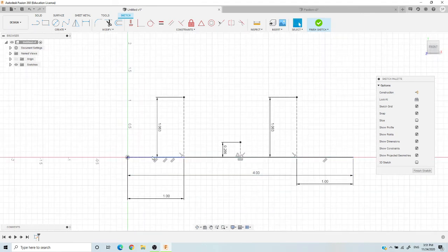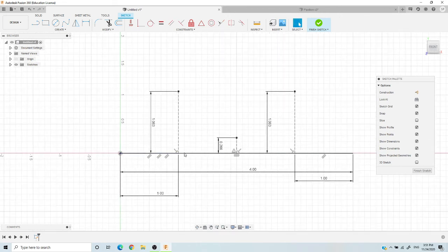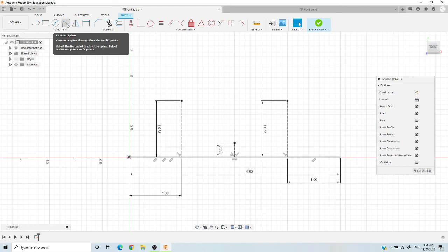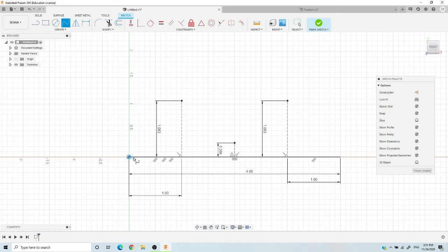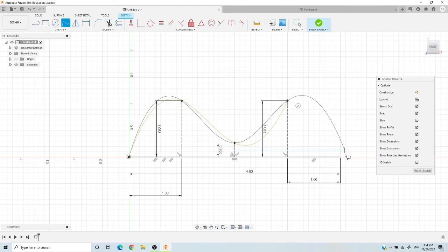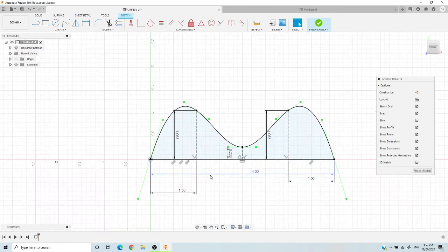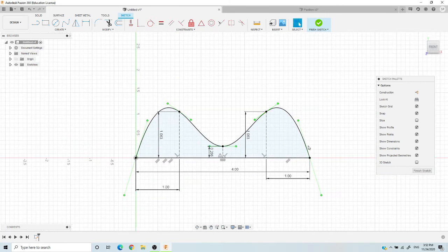Now we have the base layout for our curves. Make sure you're not working on a construction line — a construction line is dashed, while a solid line is not. The dimension lines just show measurements: this space is one inch, the full line is four inches, the center height is 0.266 inches, and the curve peaks are 1.063 inches. Now use the fit point spline tool to add curves — click it, go to your origin point, click each point in order through the center and to the end, keep your mouse in place, and click enter. Don't move the mouse or it'll mess up the curve.